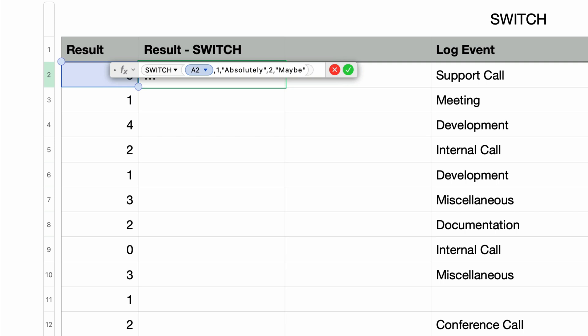So the pattern here with the switch function is it has a parameter to test, which is the expression parameter, and that's followed by parameter pairs, the switch value and the if match parameters.